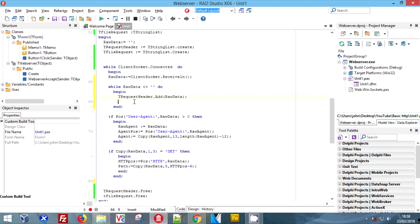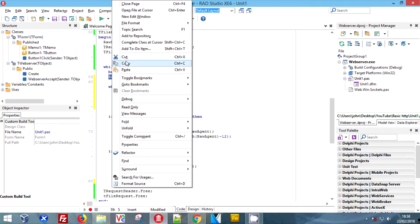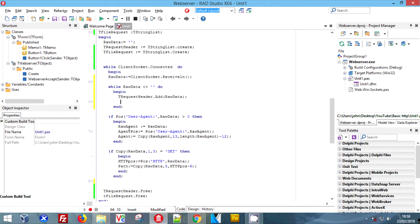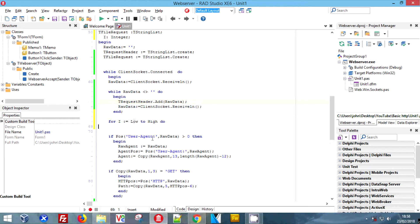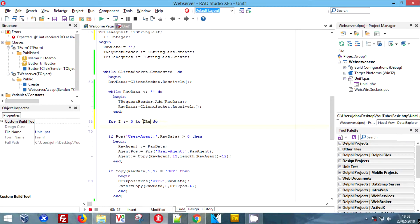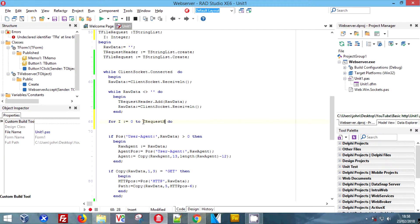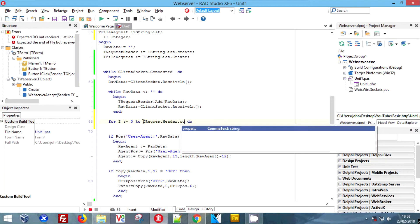We're going to call TRequestHeader, which is our TStringList, and populate it with the current raw data. Then we're going to stick raw data in straight after it, so as we add one it will look for the next. Then we're going to do another for loop this time, and count the number of lines that are in our TRequestHeader.